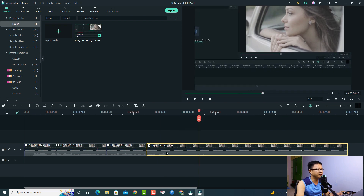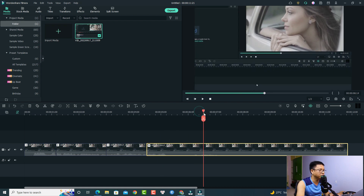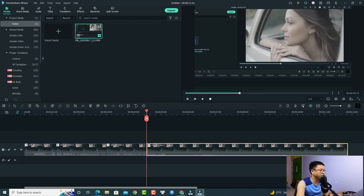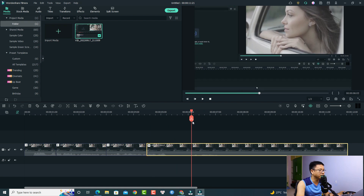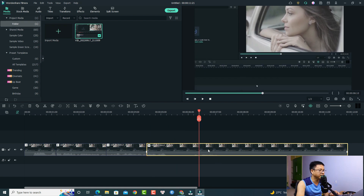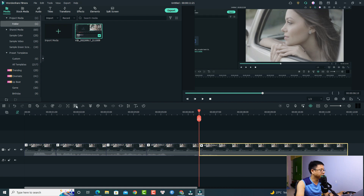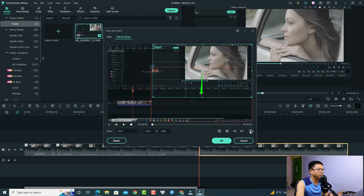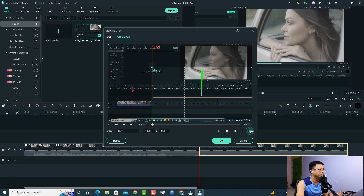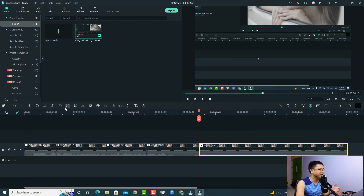We'll keep this effect at about two seconds — from four seconds to 6.5 seconds — then split it right here. Again, we need to get rid of the looping effect: select the clip, go to crop, click the swap button, then click Crop and OK. Here's the final result.